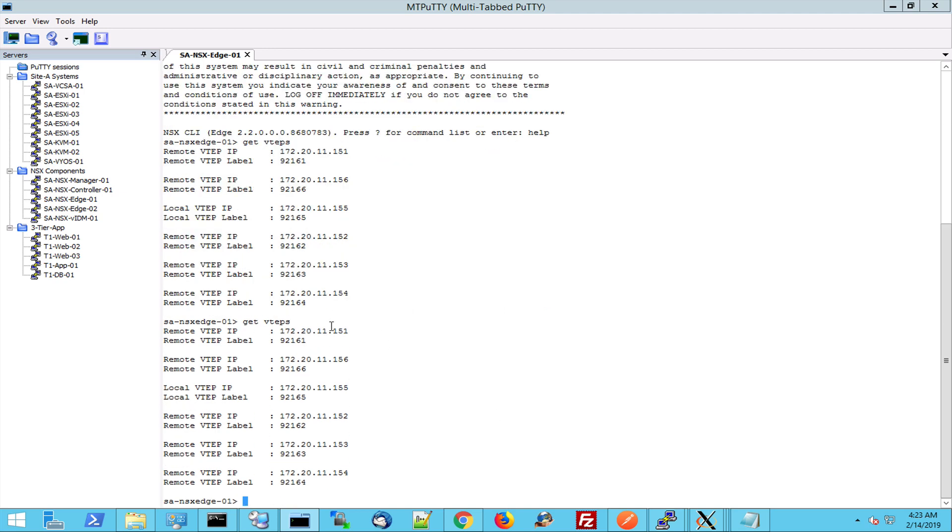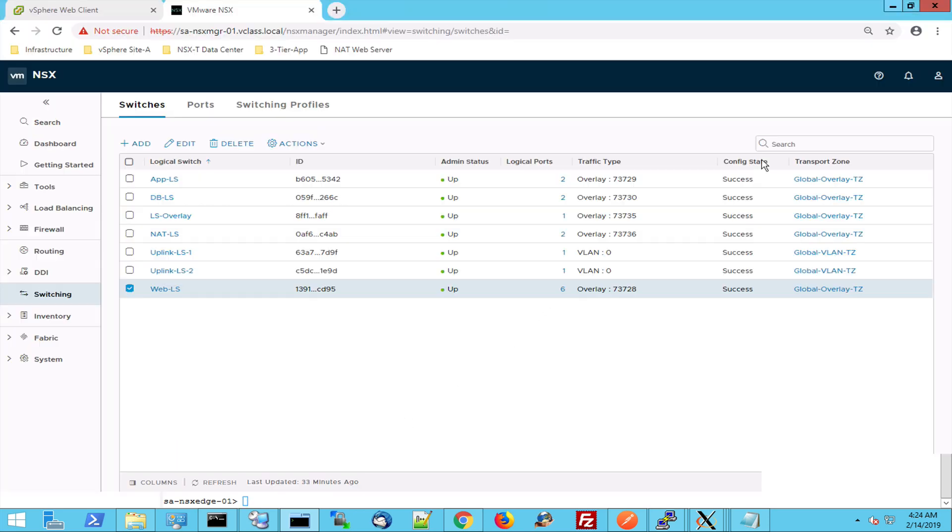I can see the IP addresses of the tunnel endpoints of my ESXi hosts, of my edges and also of my KVM hosts.